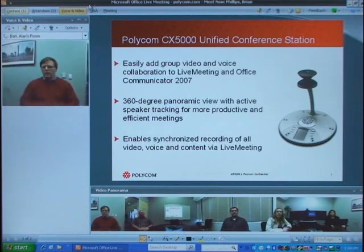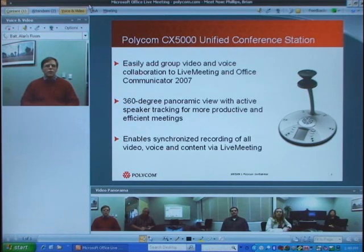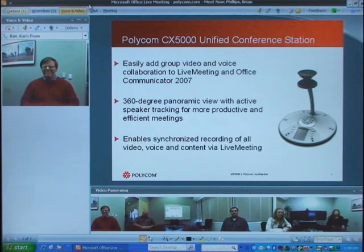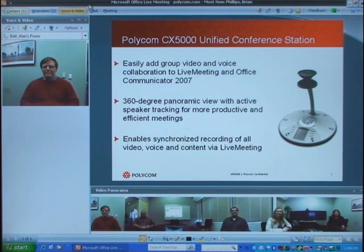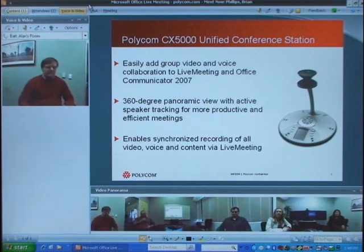Sure, Brian. Hi everyone. I'm Alan Bass, the product manager for the Polycom CX5000, and I'm looking forward to helping you show what the CX5000 can do. As you can see, we not only have our content that we're sharing, but in addition we have these two video views. There's the panoramic view on the bottom of the screen where these five different images are being stitched together seamlessly, and in the upper left corner we've got the active speaker view.